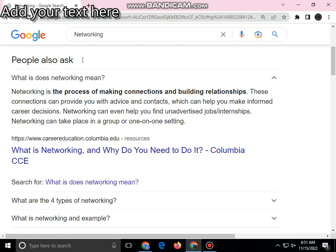These connections can provide you with advanced contacts, which can help you in making informed decisions. Networking can even help you find advantageous jobs and internships, and networking can take place in a group.